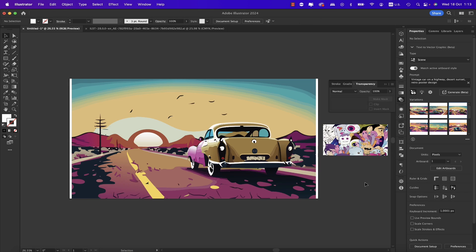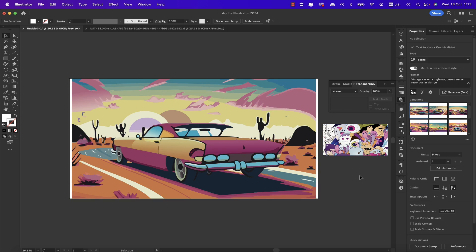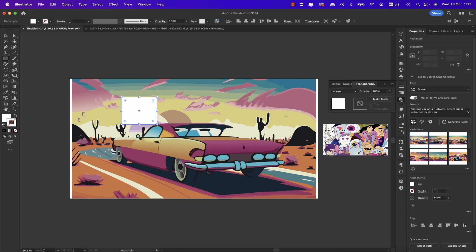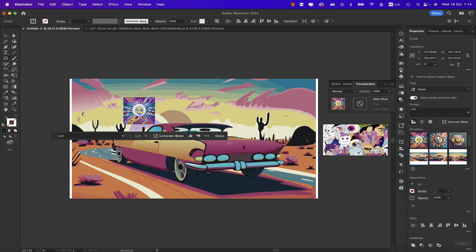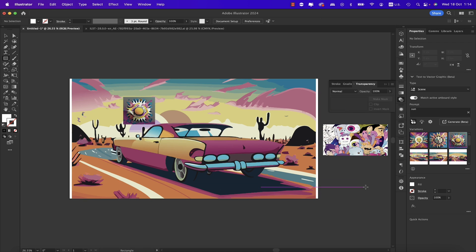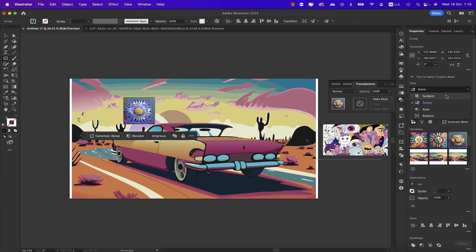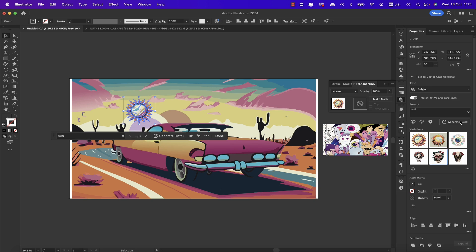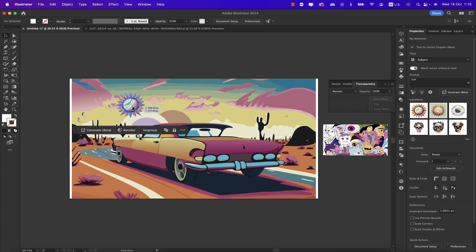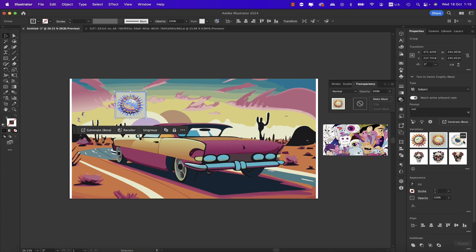What's really amazing is that you can draw more objects and add elements. Let's draw another rectangle and type 'sun' to see what we get. Notice we get a complete scene on top of the existing scene, and it's matching the original because we have 'Match Active Artboard Style' enabled. If we disable that, we get different colors and style. Let's keep it enabled and check other variations — reselecting the scene and generating a sun that matches the vector artwork.